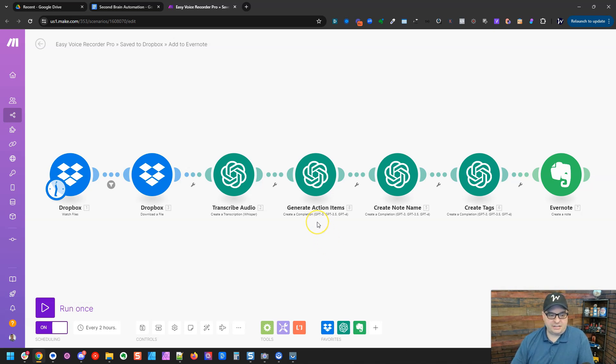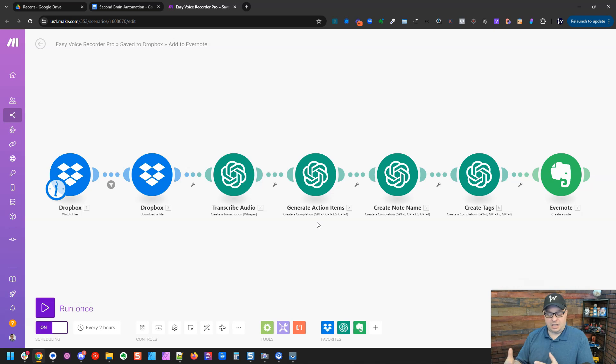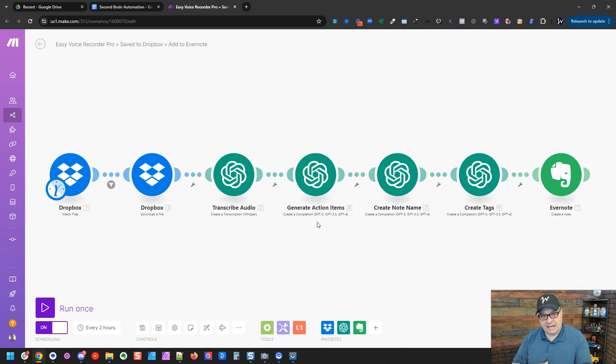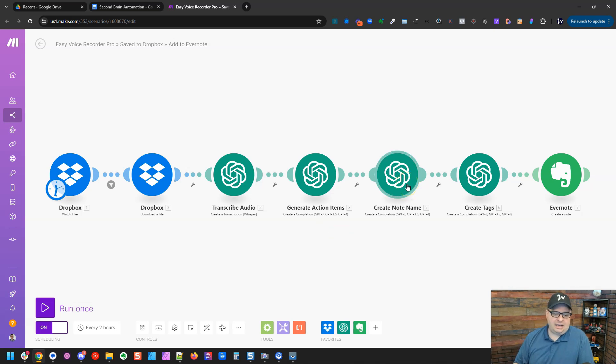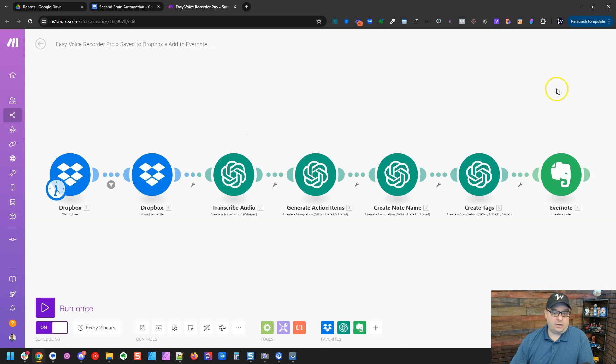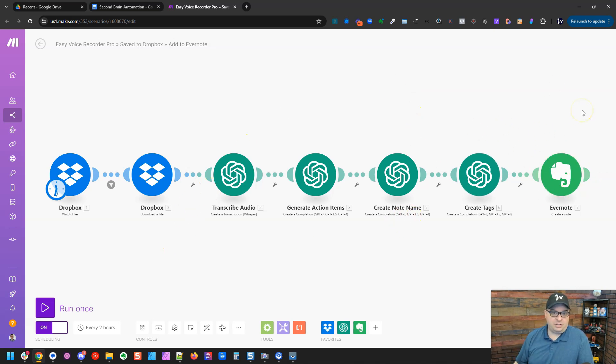I've got three chat GPT items in here that are working with that transcript. The first one is generate action items. So what are the action items from my voice memos that we need to do? We need to do this, this, this, that kind of thing. This is generating action items. This one's going to create a name for the note in Evernote, and this one's going to create tags. And we're going to put all these together with the audio into an Evernote note in our second brain.